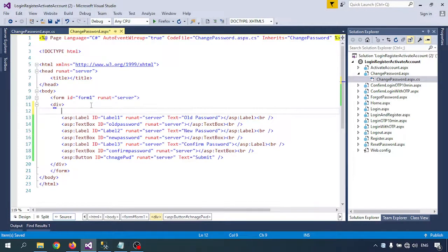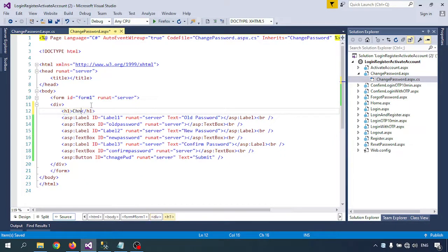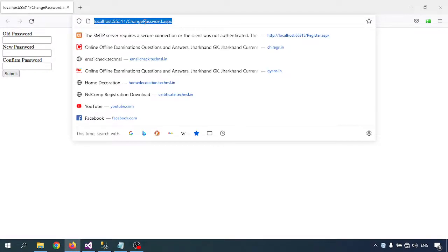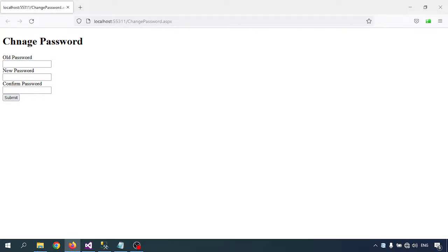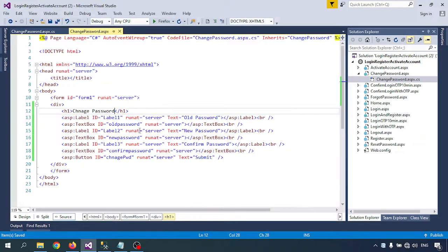I'm adding an H1 tag with the text 'Change Password'. The change password page always works with sessions, because you need to know the old password, new password, and confirm password. So I'll check the session before proceeding.